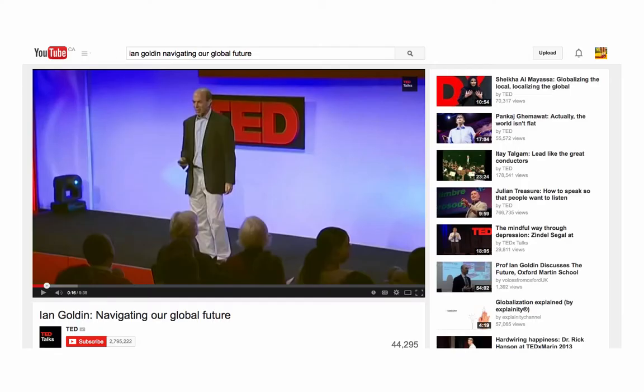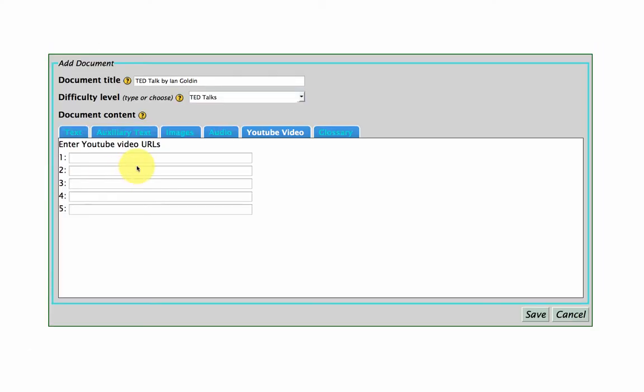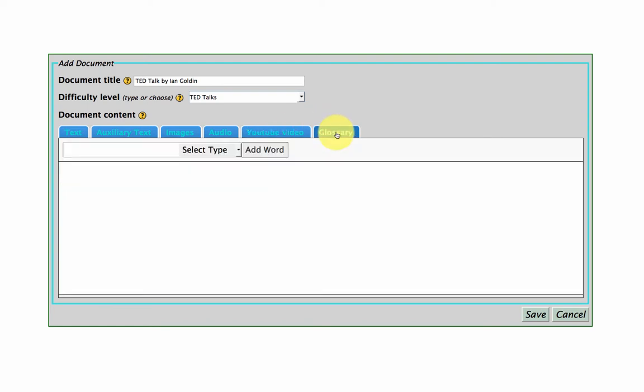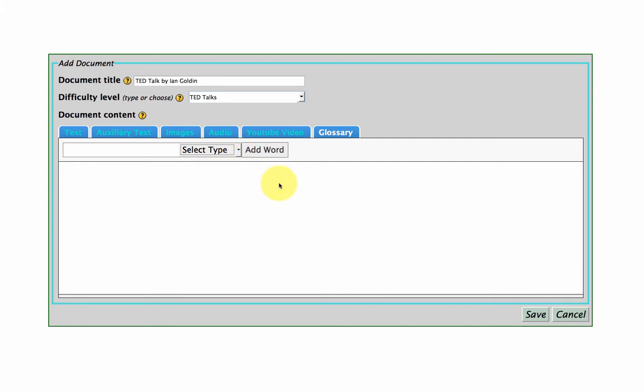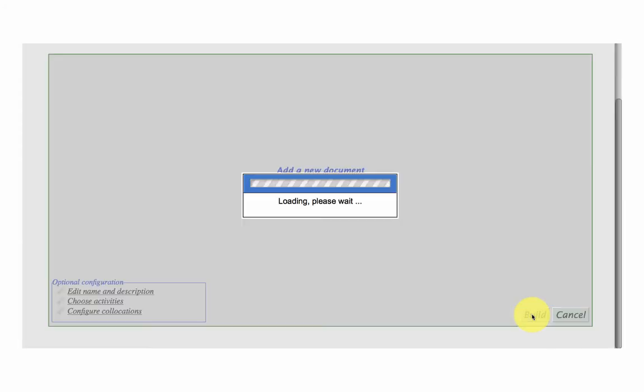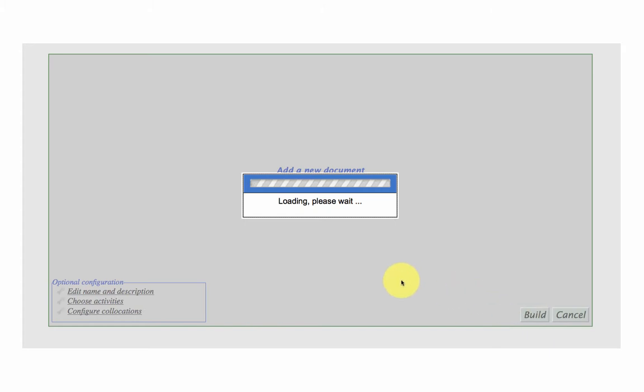So the same talk by Ian Goldin on YouTube. I'm just going to pull this in here as a URL. And if I wanted to, I could add a glossary to give extra support to different words by adding words and help. So I'm just going to go ahead and save that just to speed things up a little bit.